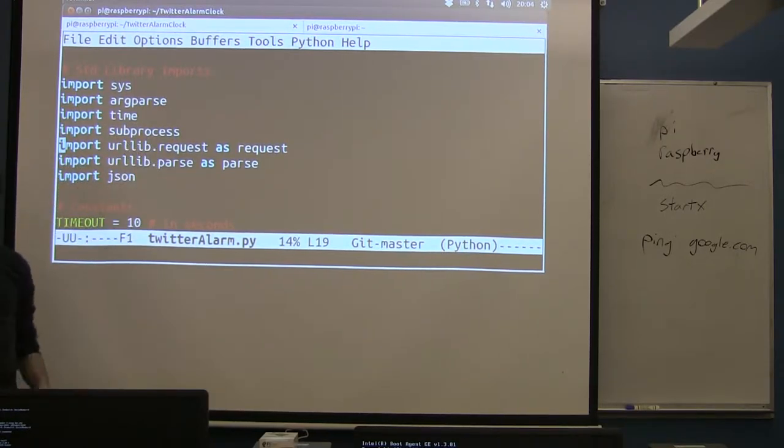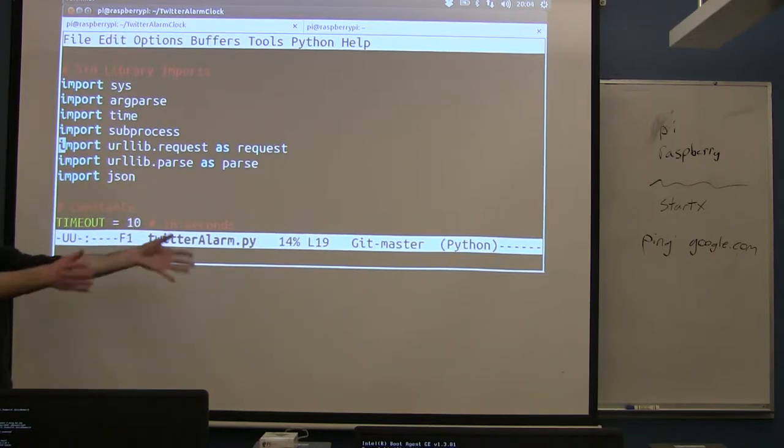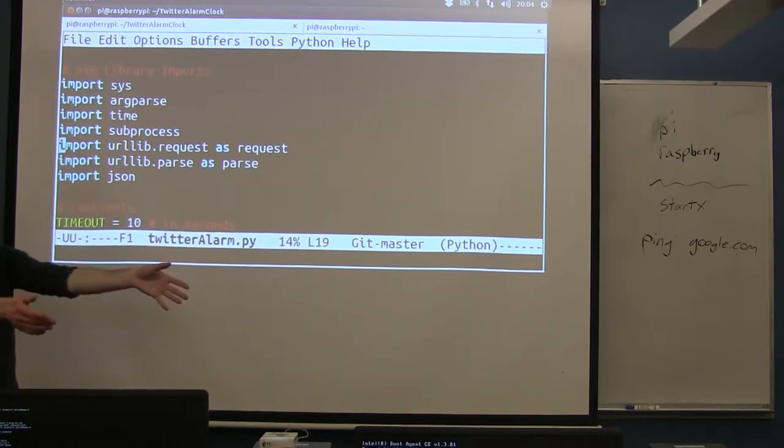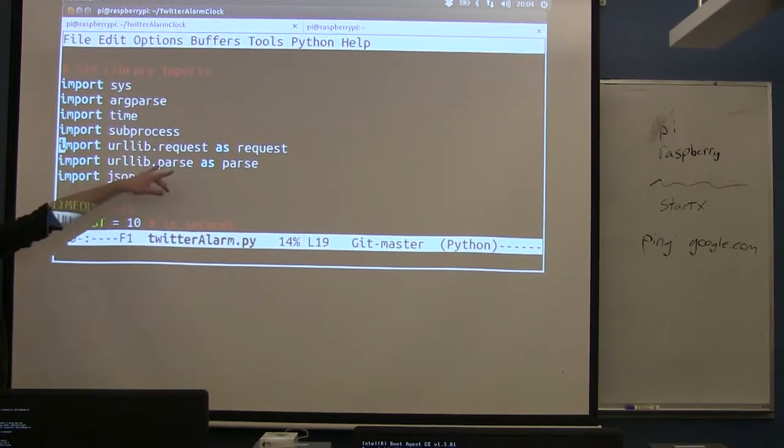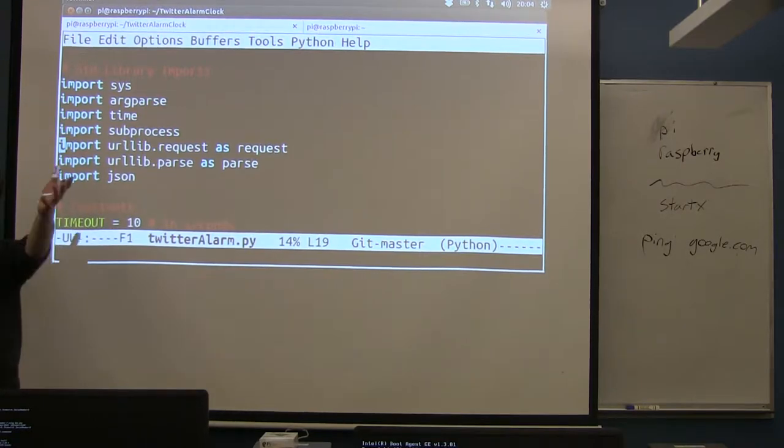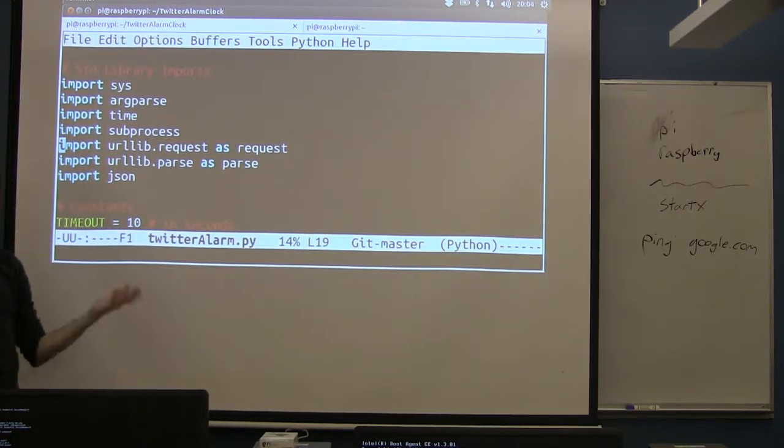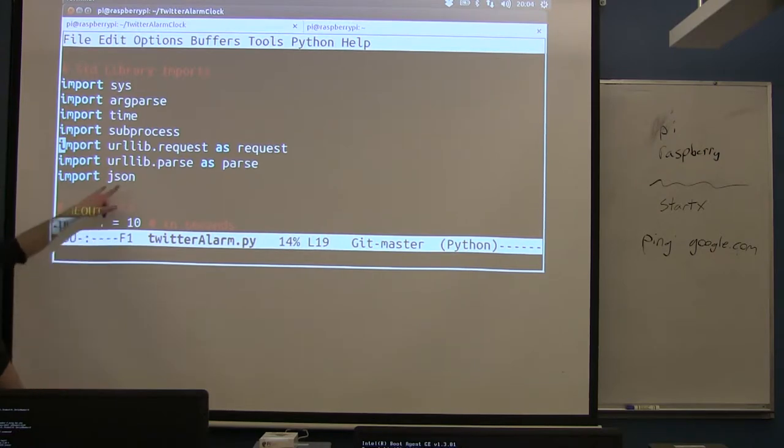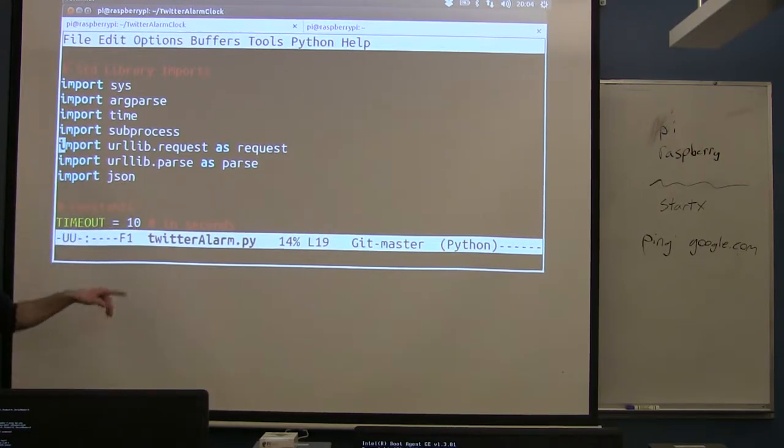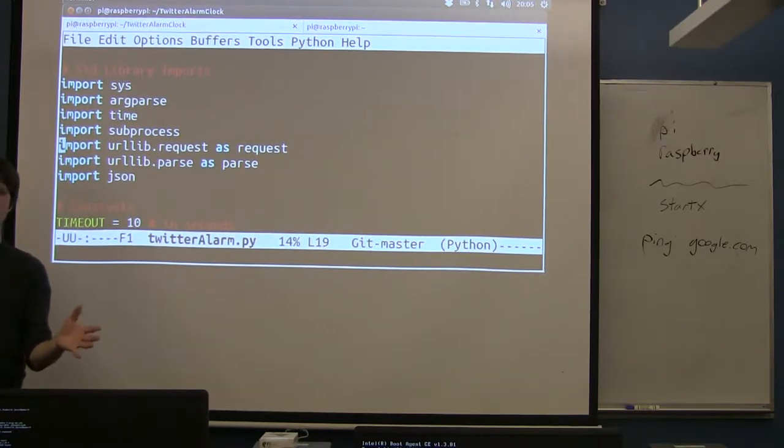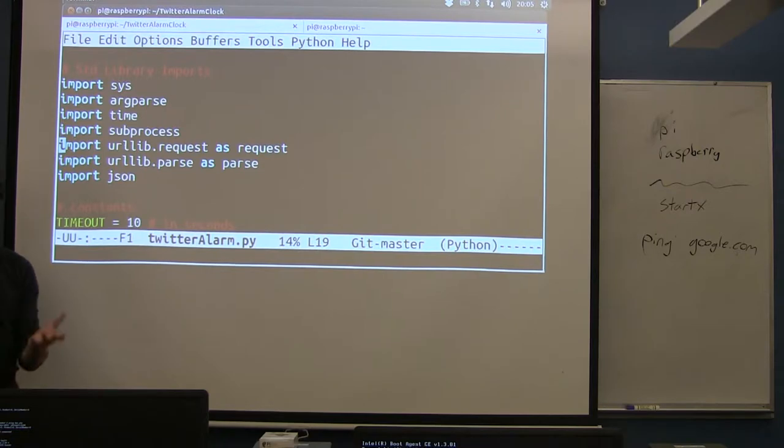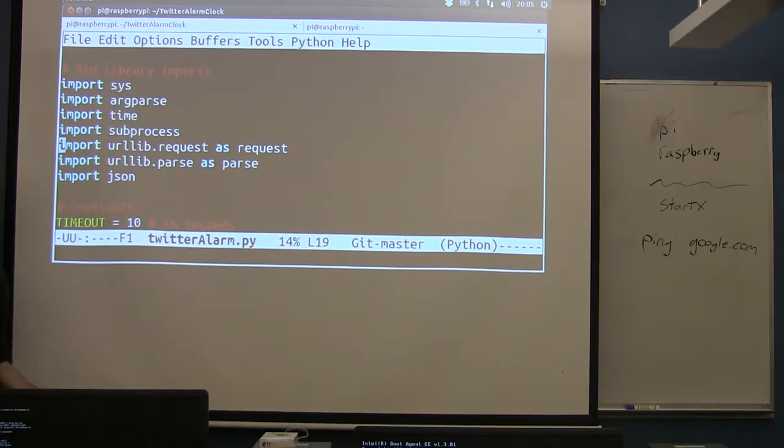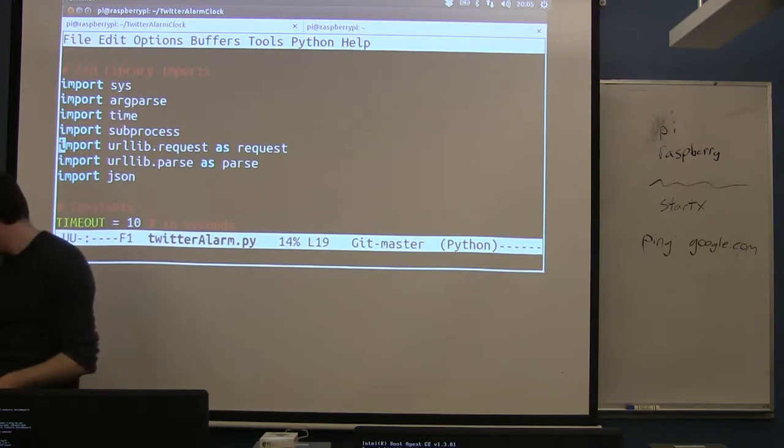Subprocess, this is a library that lets us call another program. So this is how we're calling that aplay program at the end. These two URL libs, this is how we're making that web request. This is how we're saying, give me this URL and then taking all the data. And then JSON, like I said, that text we're getting is in a specific format. The JSON library will take all of that big string of text and convert it into an actual data structure. It'll take that string and turn it into a regular array that we can then work with in Python.